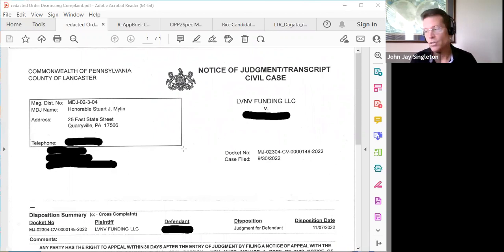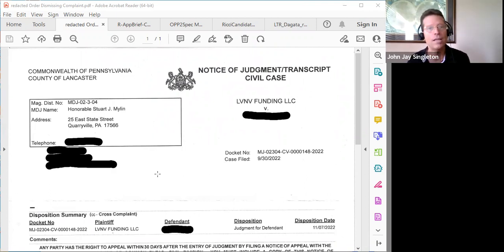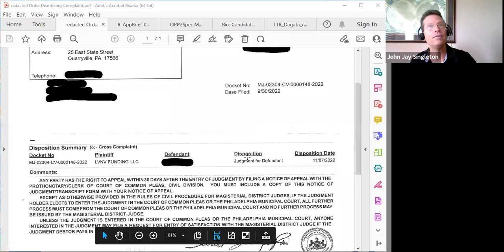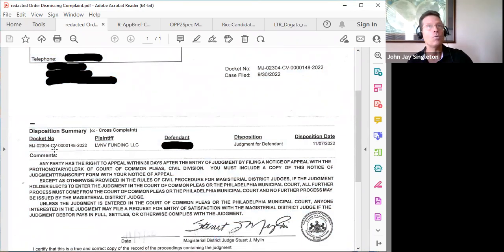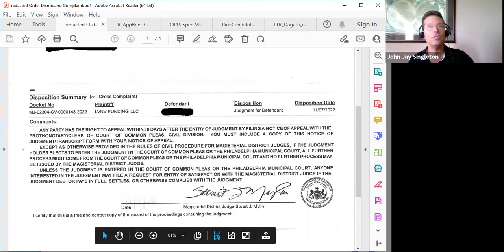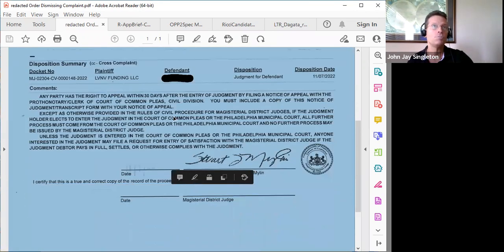The judge said it didn't look like there was anything there, and the attorney was fumbling through papers and didn't know how to respond. The court found in favor of the defendant — he granted the motion to dismiss. You can see the judge's name here, Judge Mylin, and the order was dated November 7th: judgment for the defendant, dismissing the case.